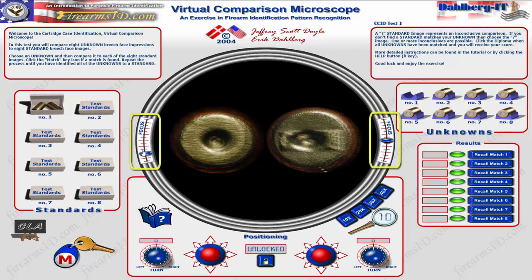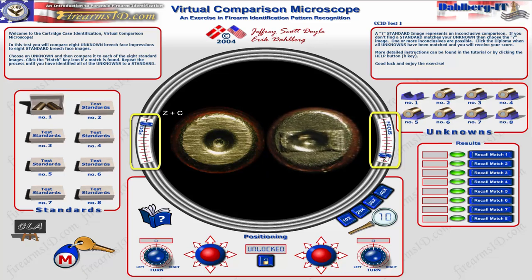On either side of the microscope you can find the focus adjustments, which you can click and drag. For the left side you can also use the Z and C keys on your keyboard. On the right side there's another focus knob for the right side, and you can use your mouse to click and drag, or use the slash or asterisk buttons on your keyboard.